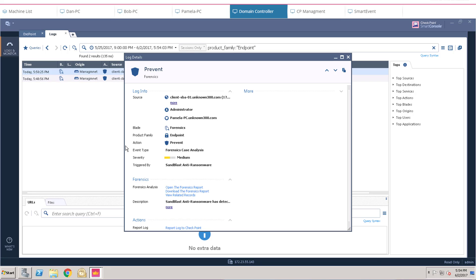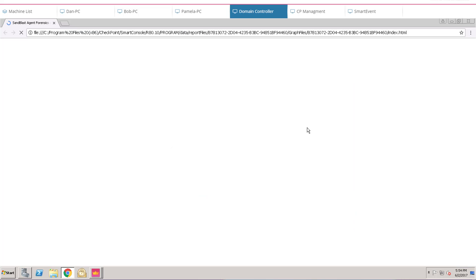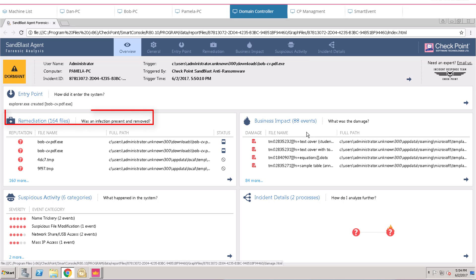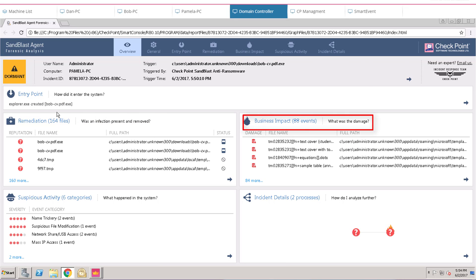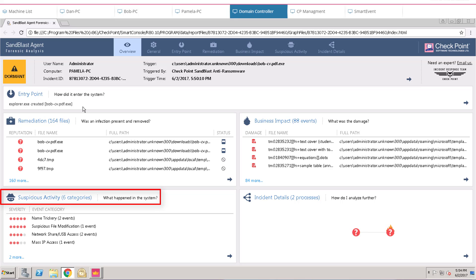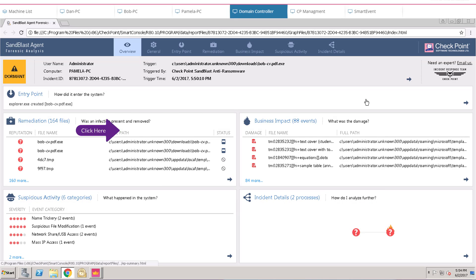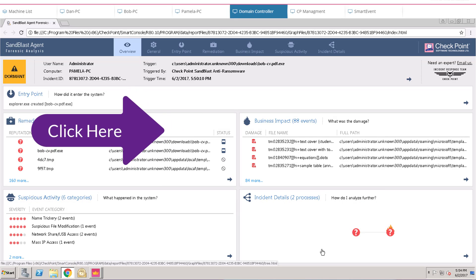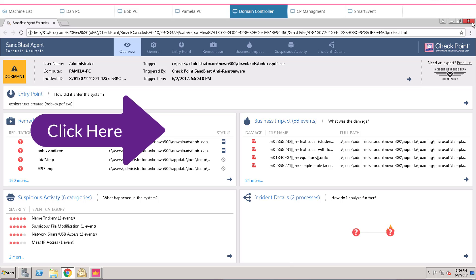Click the event to open the log details, and then open the forensics report. The forensics report includes all details, which may be required by a CISO, security admin, or an incident responder. To learn details of Sandblast Agent Forensics report, click the link shown here.